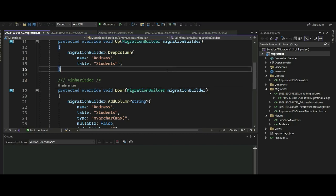So today we are going to learn how we are going to use Entity Framework Core Fluent API. Fluent API has higher precedence than the conventions and data annotations — the default conventions of Entity Framework Core.